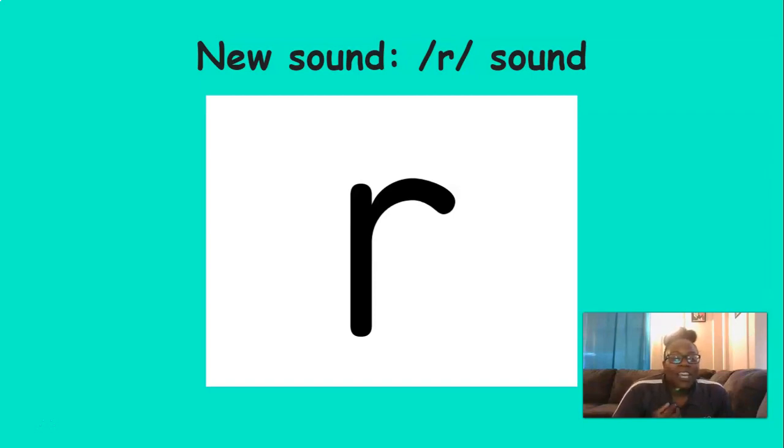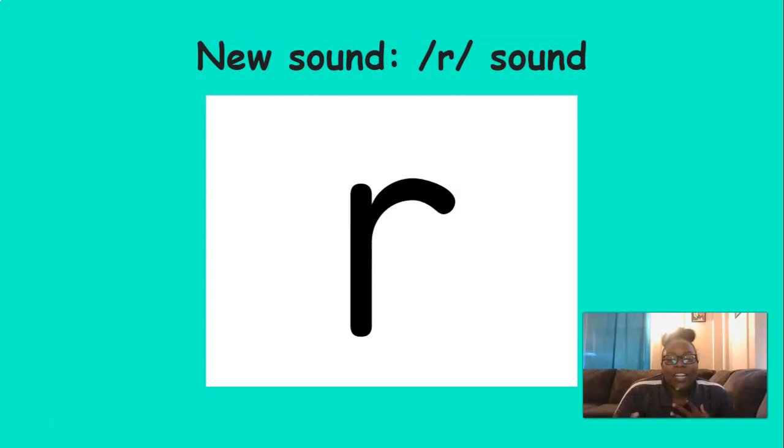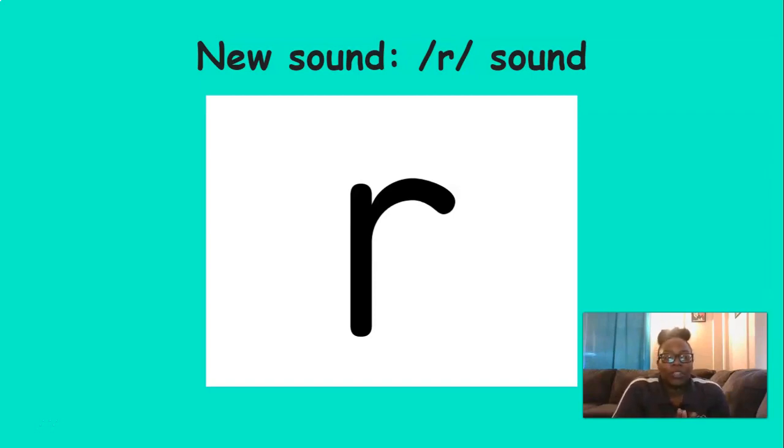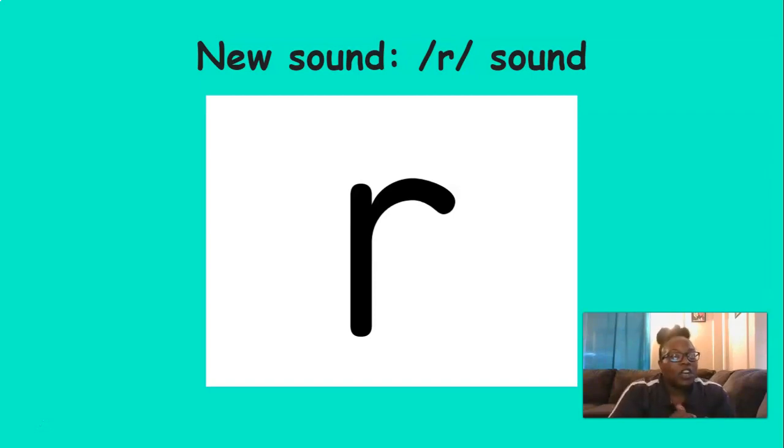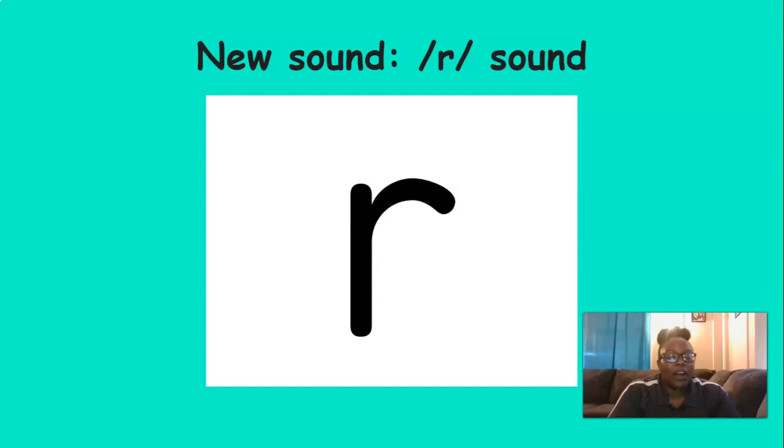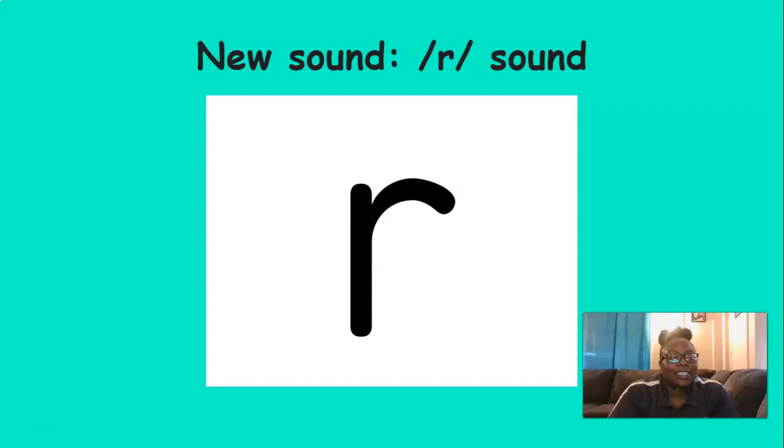Now is R a consonant or is it a vowel? What do you think? That's right. It is a consonant. When you make the R sound, you curl the tongue back and you push air out. Try it. R. R. Good job.